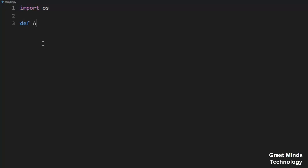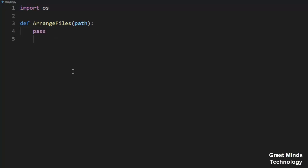In our function, we will create an 'arrange_files' function. We will pass a path as an argument. When you get the path, it will go to the arrange function. So in the function, at the call point, if it is the main module...